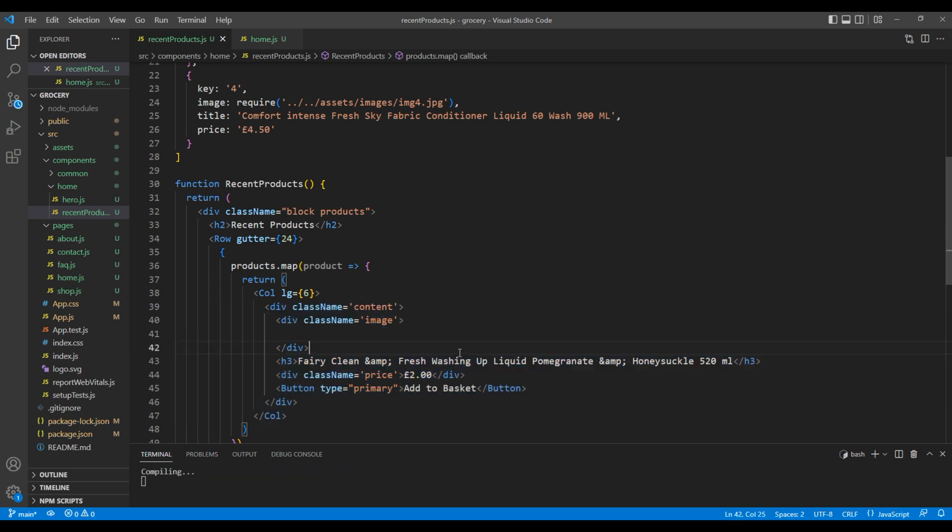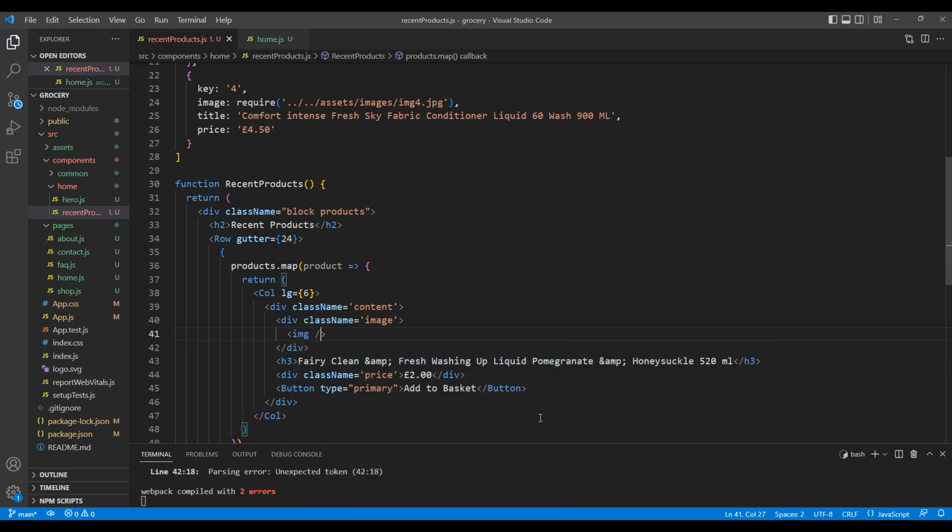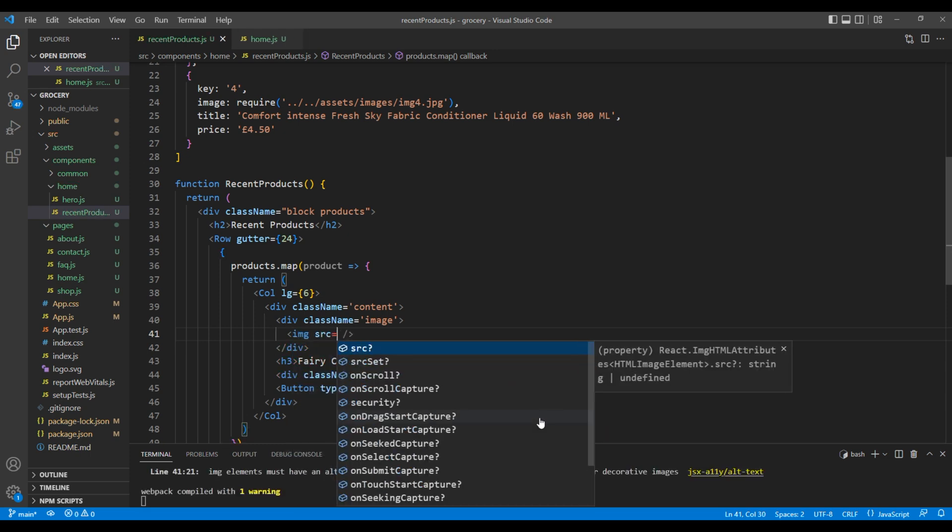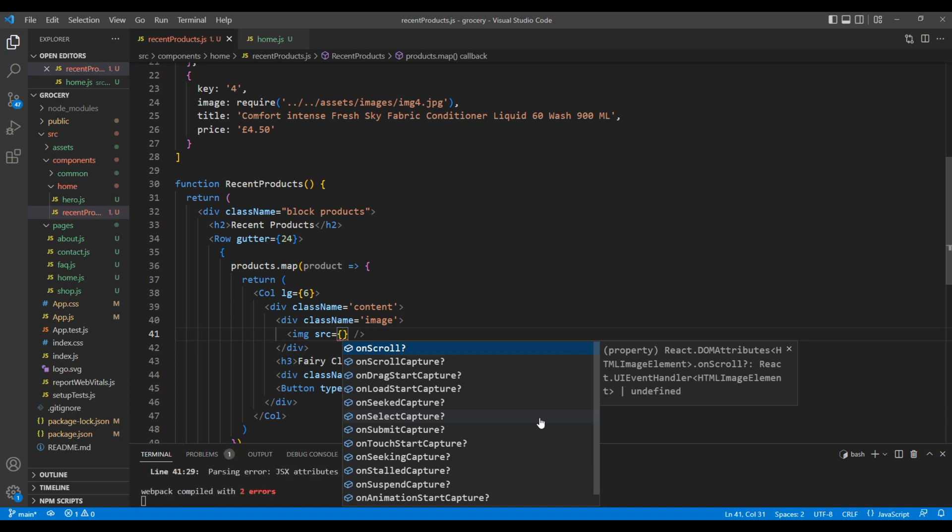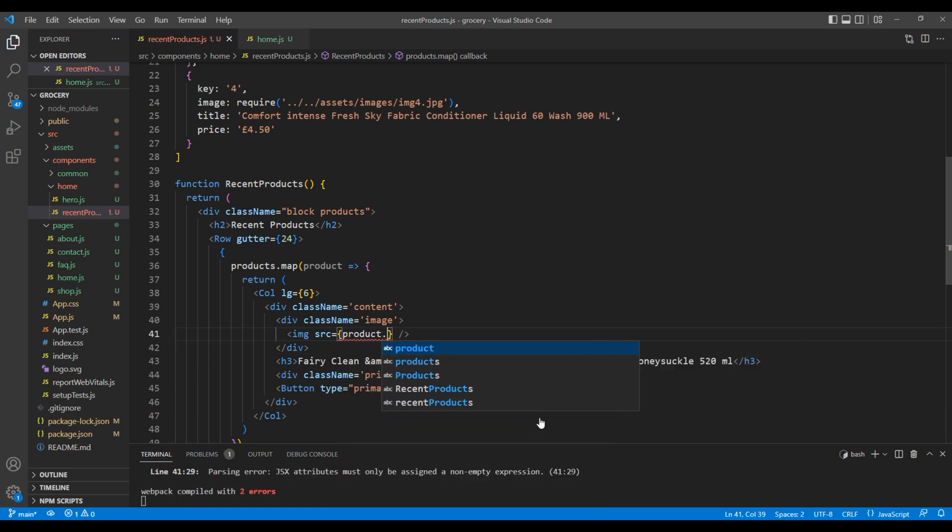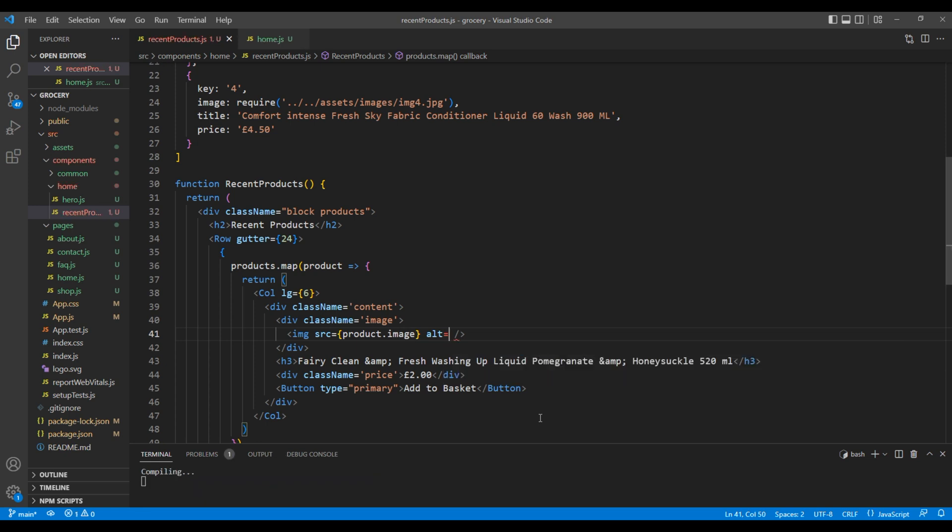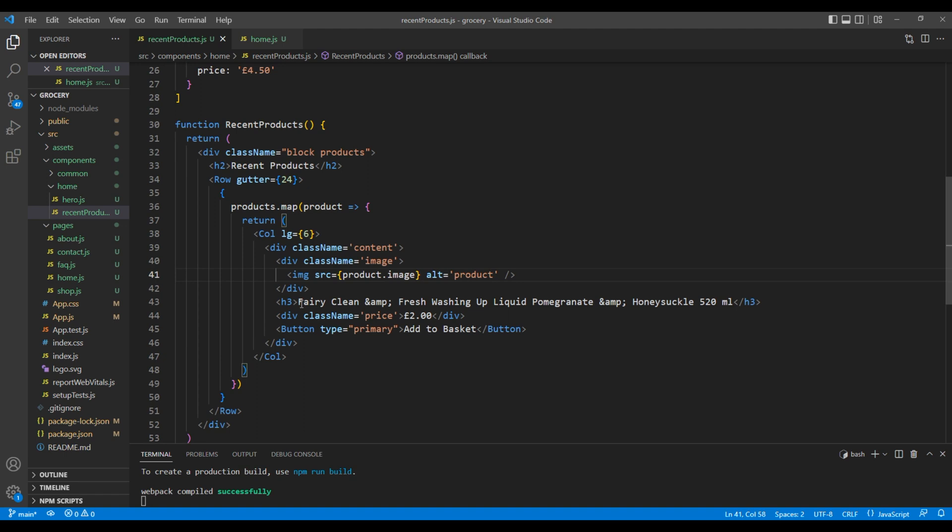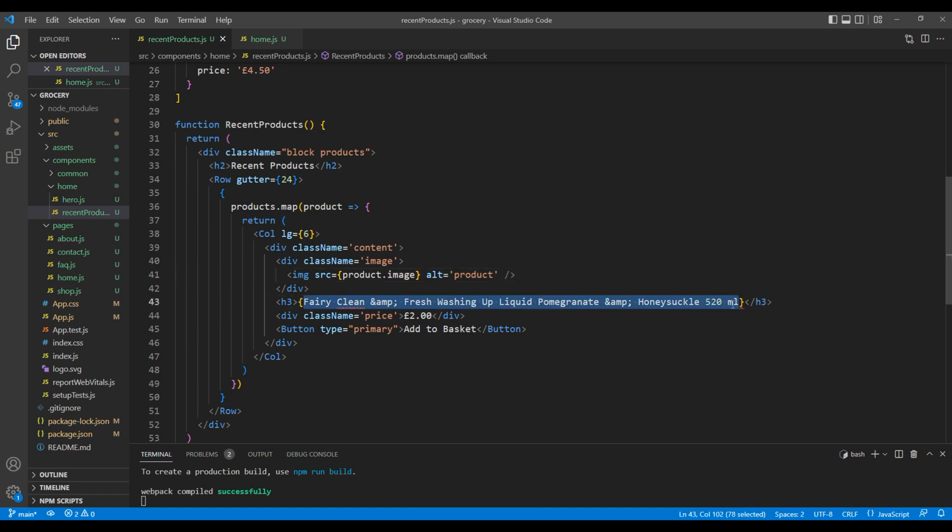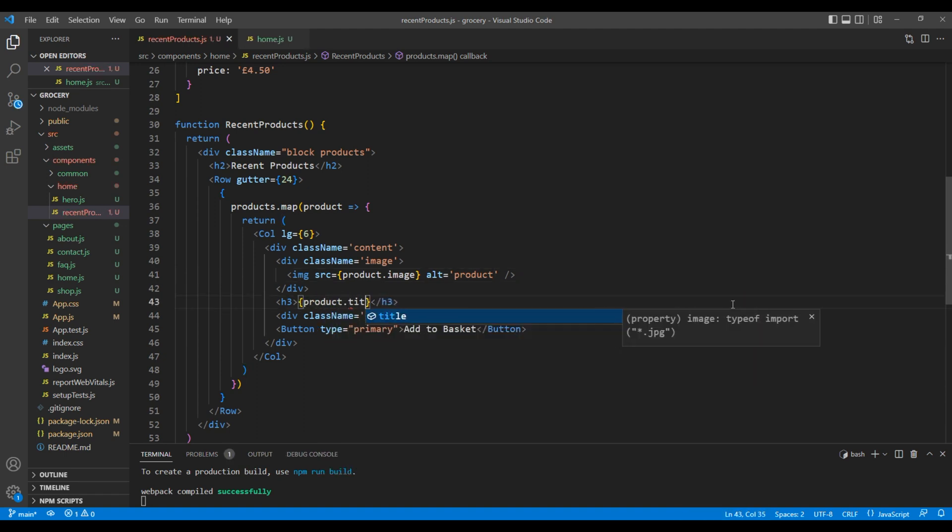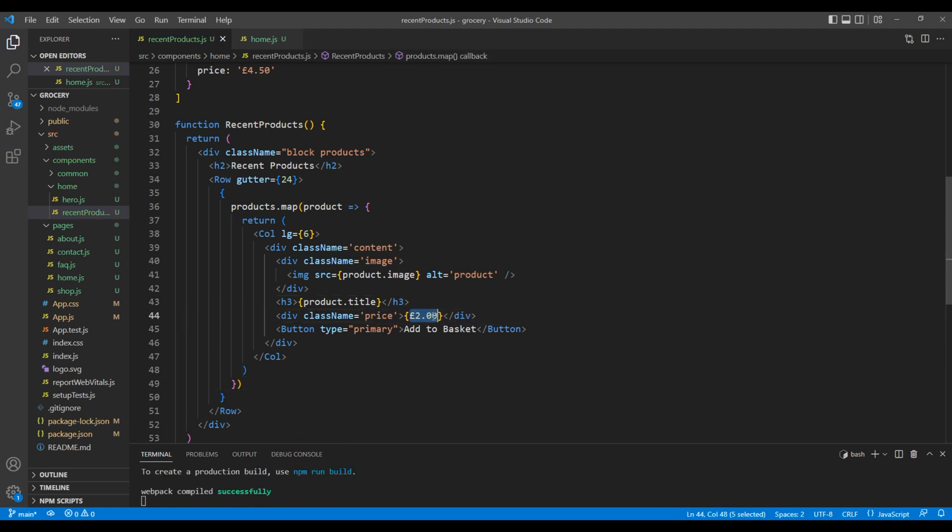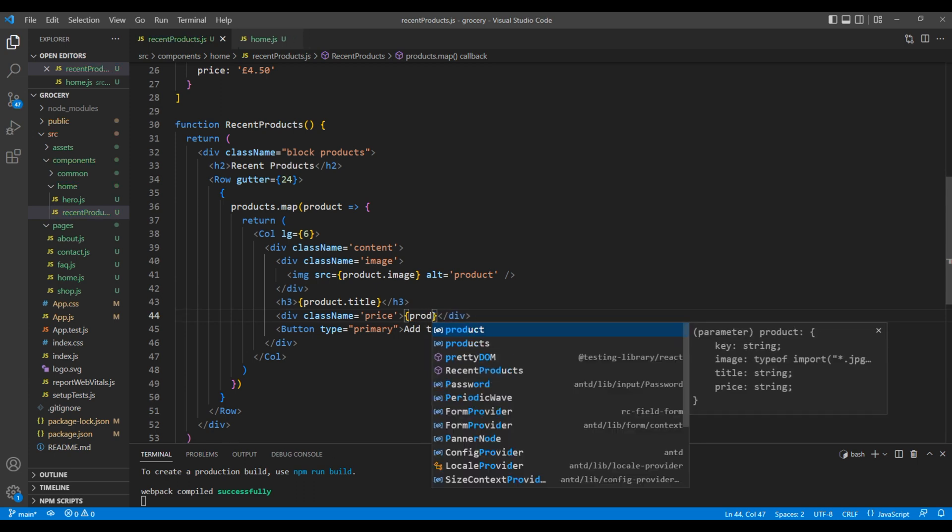Now inside this image div, we can use img tag and to access image we can use product.image. Likewise, to access the title, you can use product.title. And finally, to access the price, you can use product.price.